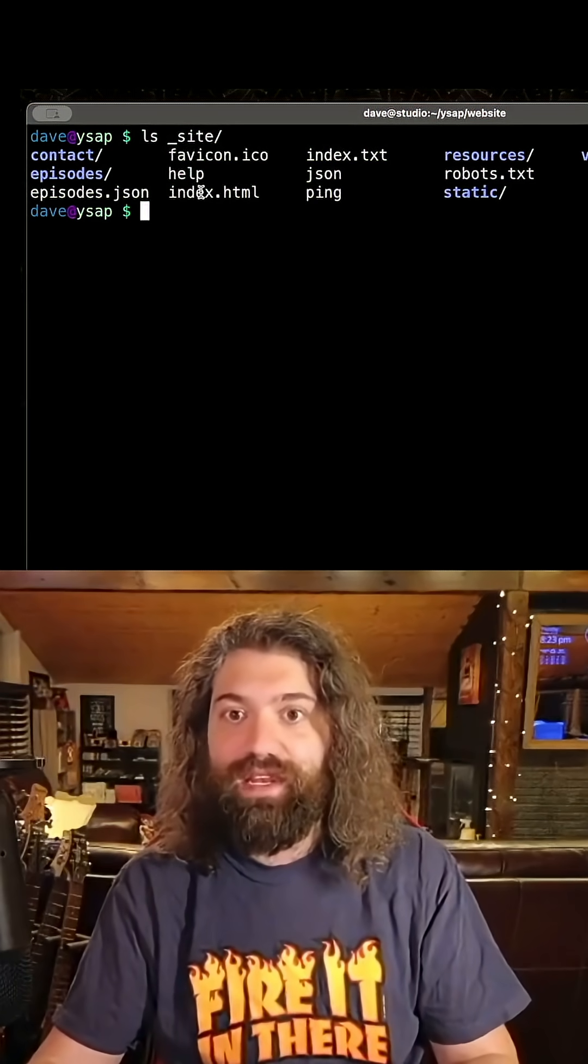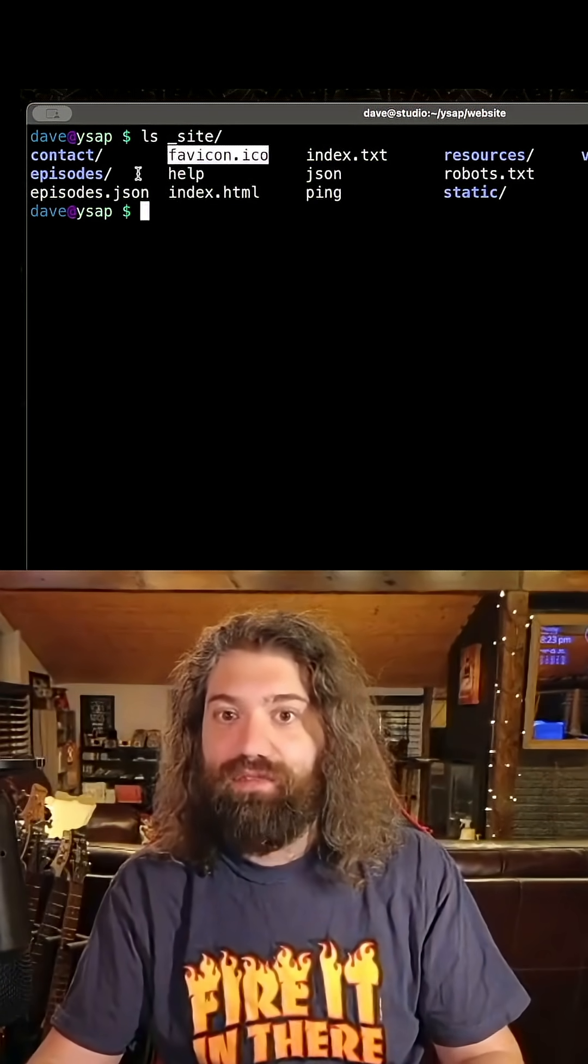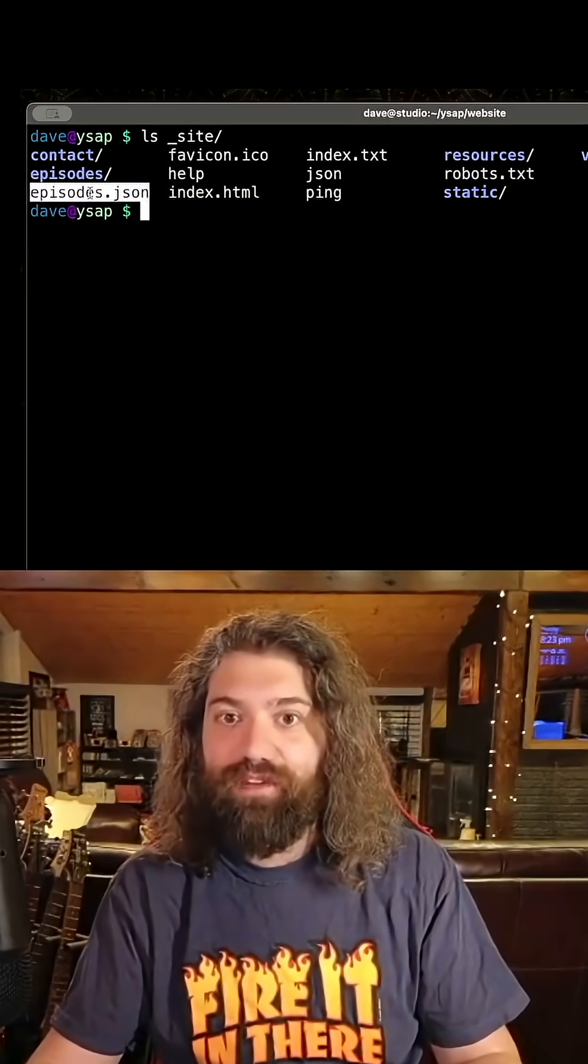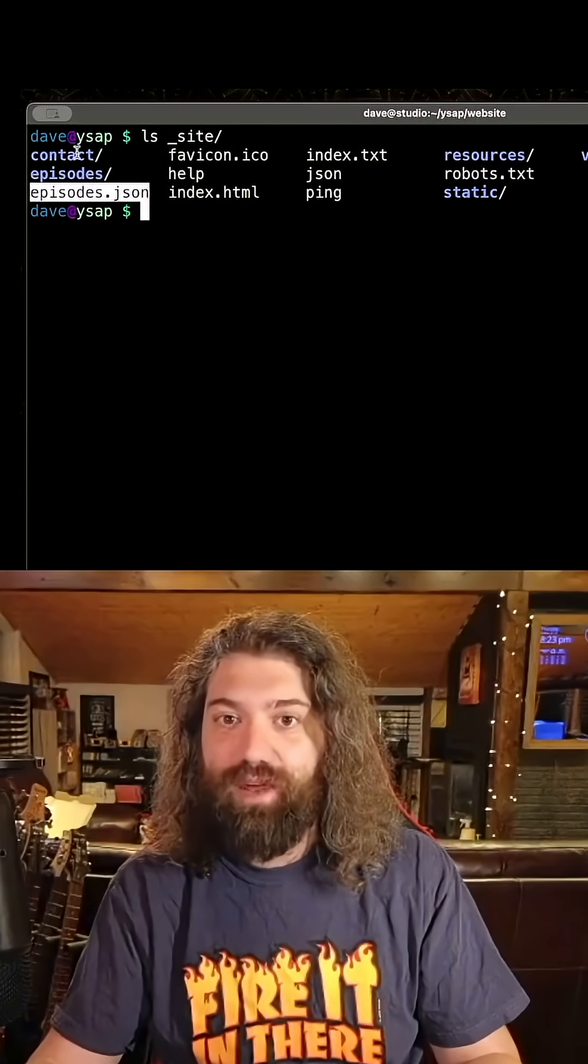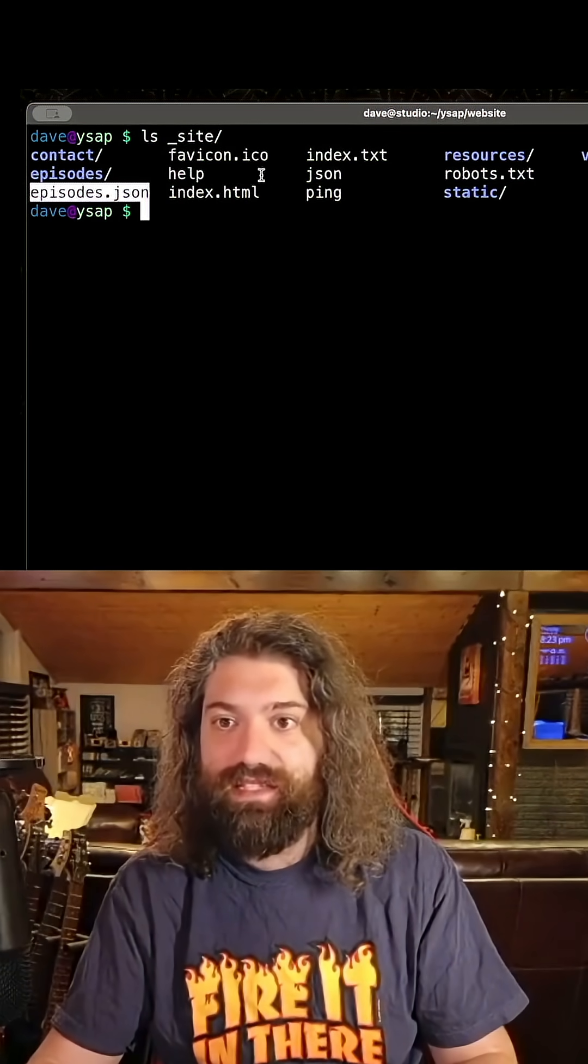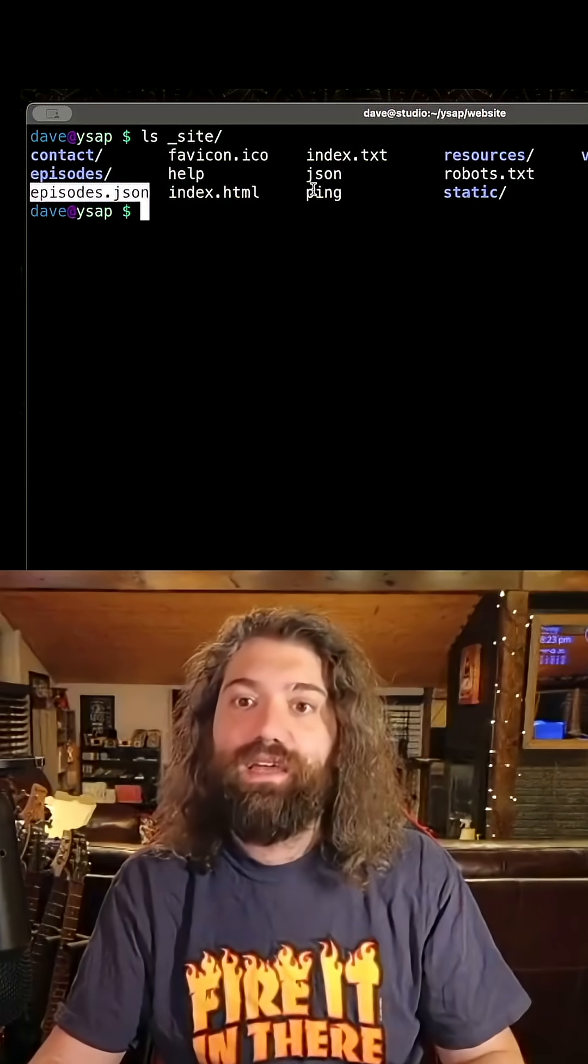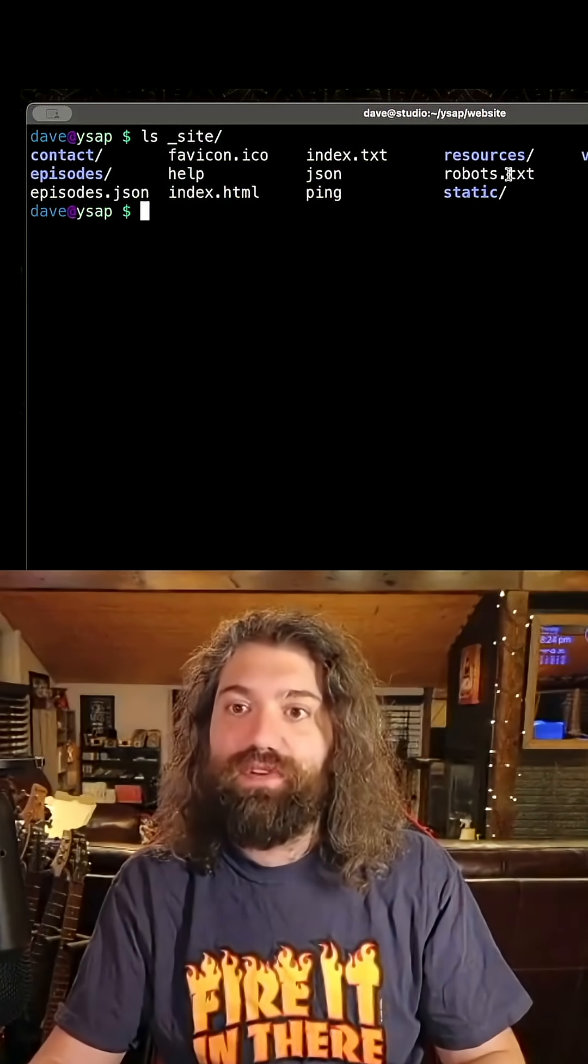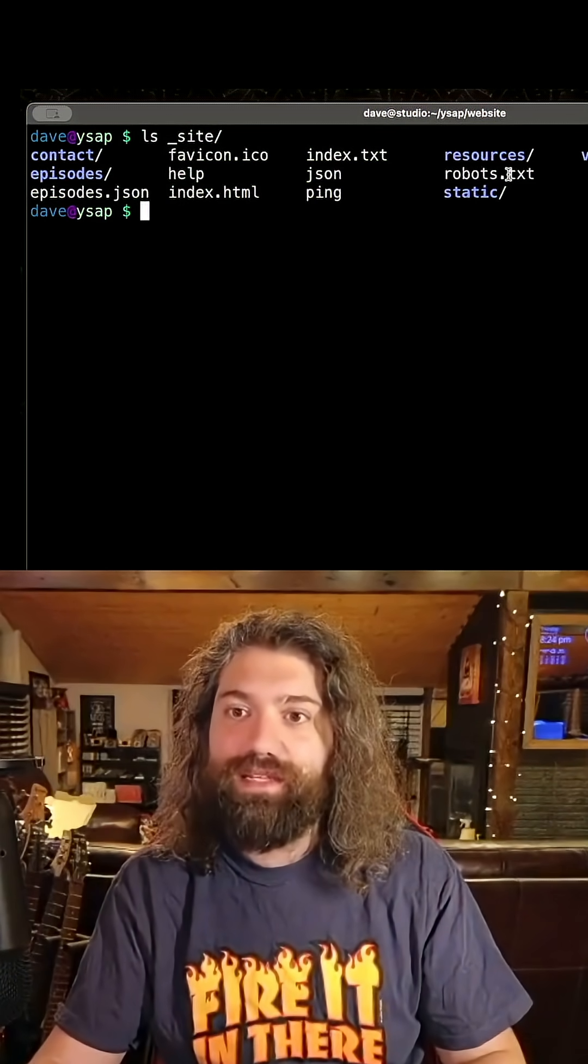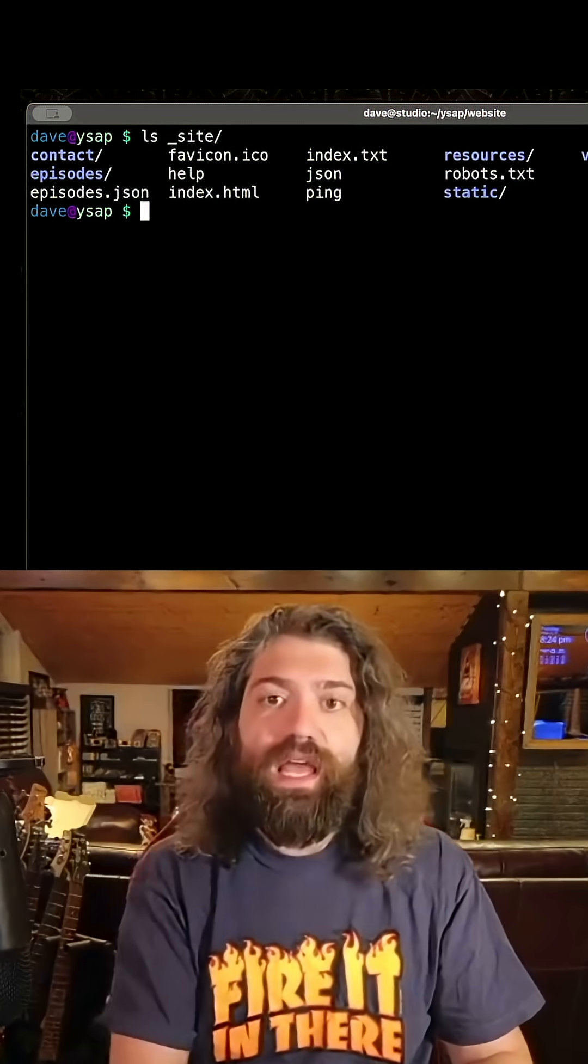As you can see we have an index.html, we have the favicon, we have a JSON file, we have the different sub directories for tasks and or for tabs and then we have a whole bunch of fun stuff. We even have a robots.txt. I forgot that I made it. That's pretty cool.